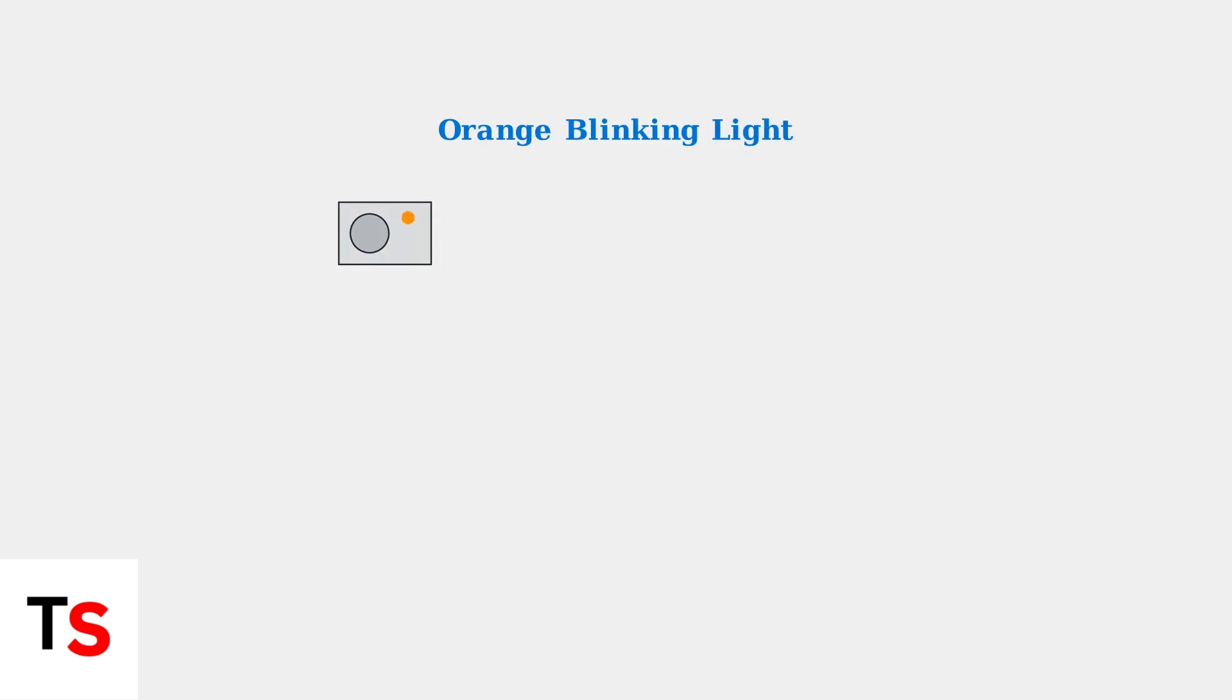When you see an orange or amber light blinking on your Xfinity camera, this almost always signals a connection problem. Your camera is struggling to connect to your Wi-Fi network.